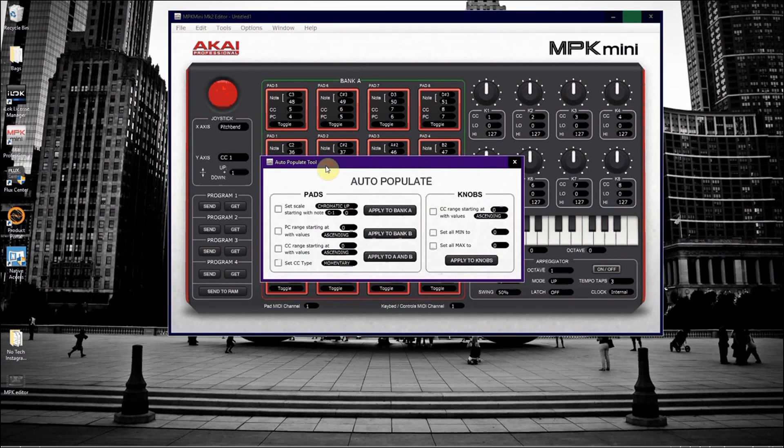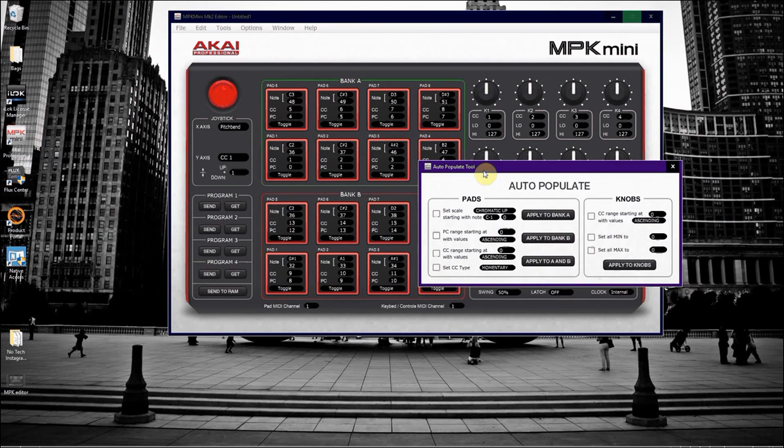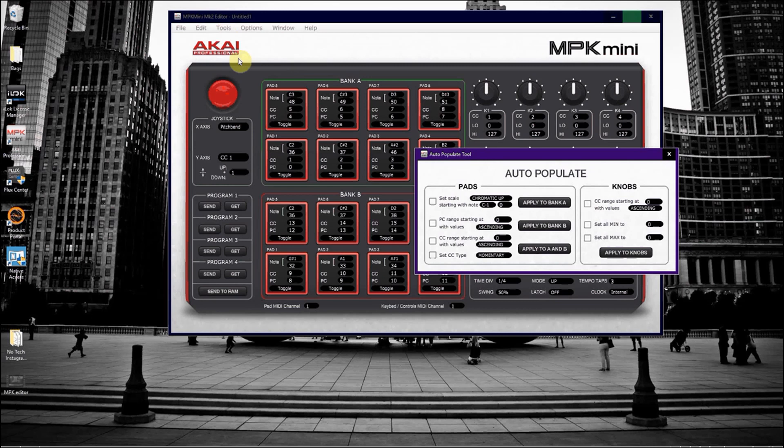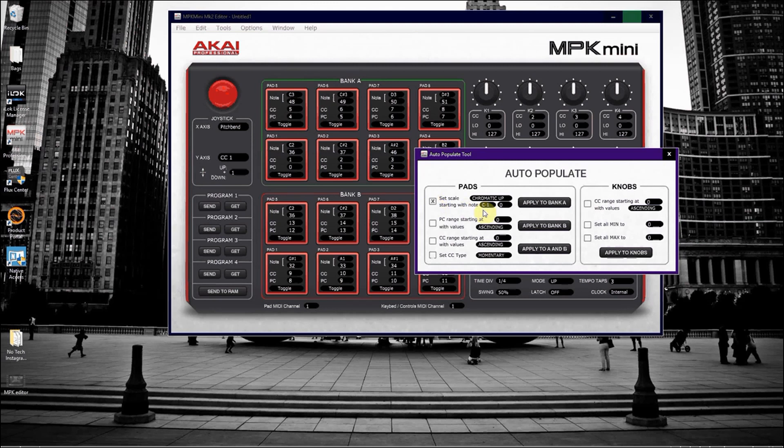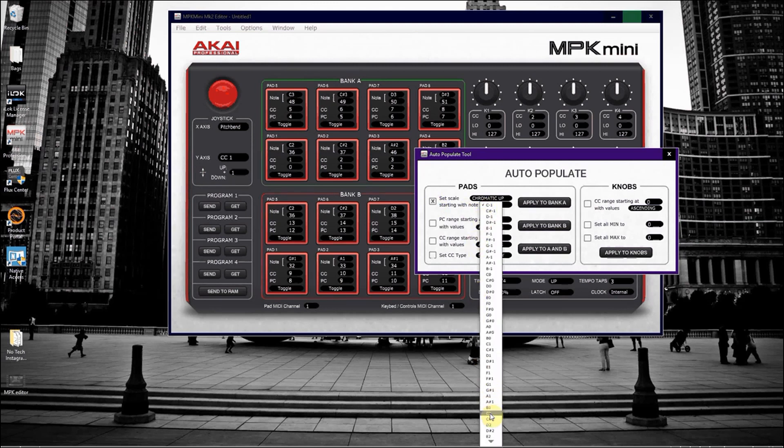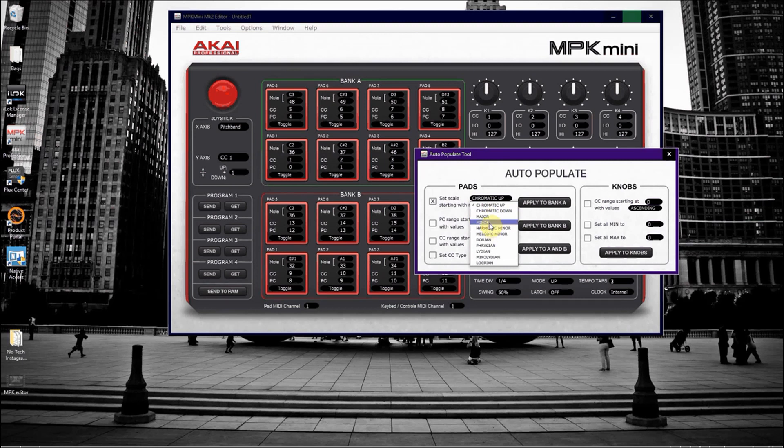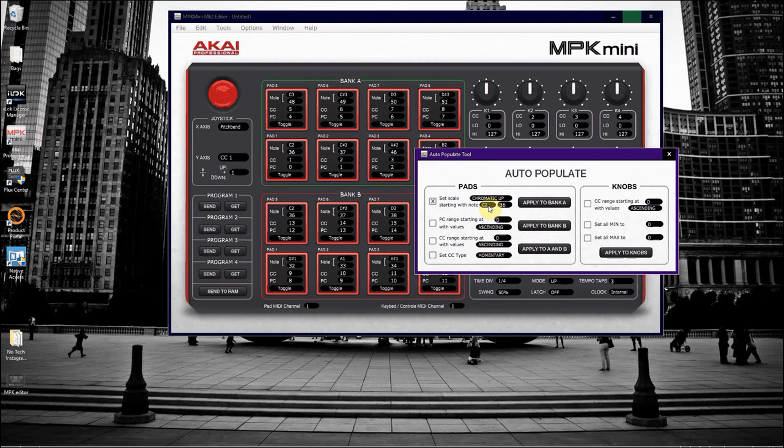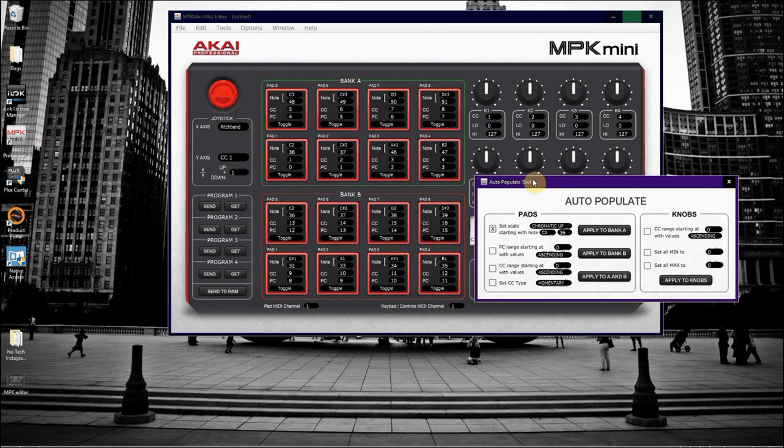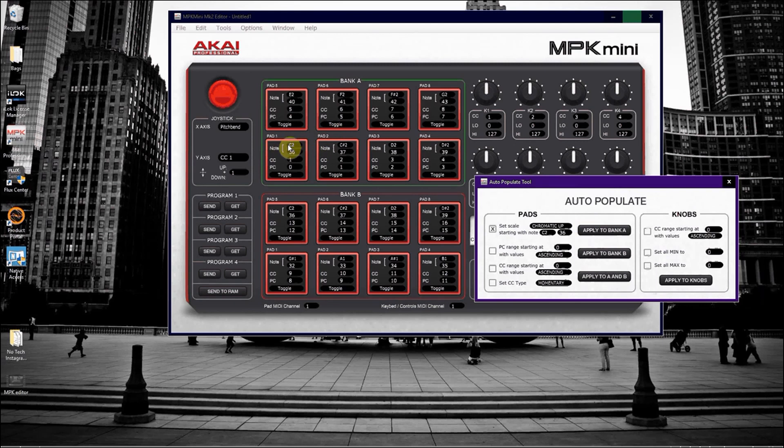In the tools, go to auto populate. Click on set scale starting with note, put an X there, and we're going to start with note C2, which is actually C1 in Ableton. And we are going to set it so that it's going up chromatically. You can even set it to major or minor scales, whatever you want later on, but for this demonstration it's going to be chromatic up. We're going to apply these notes to bank A. So if you notice, in bank A all the notes have now been changed going up chromatically.